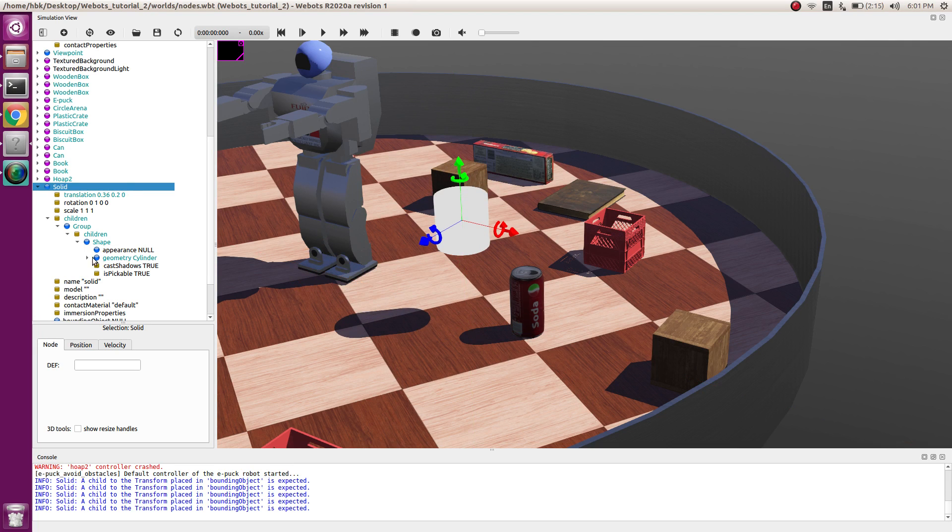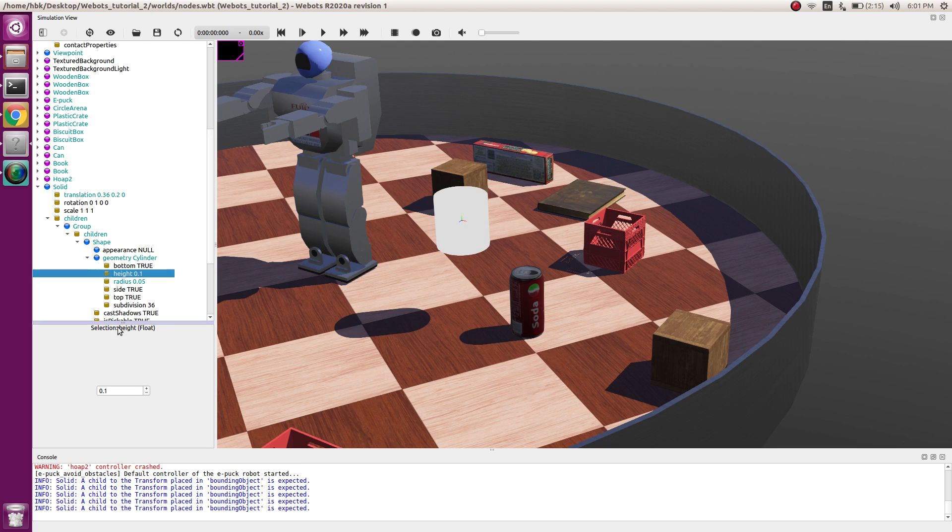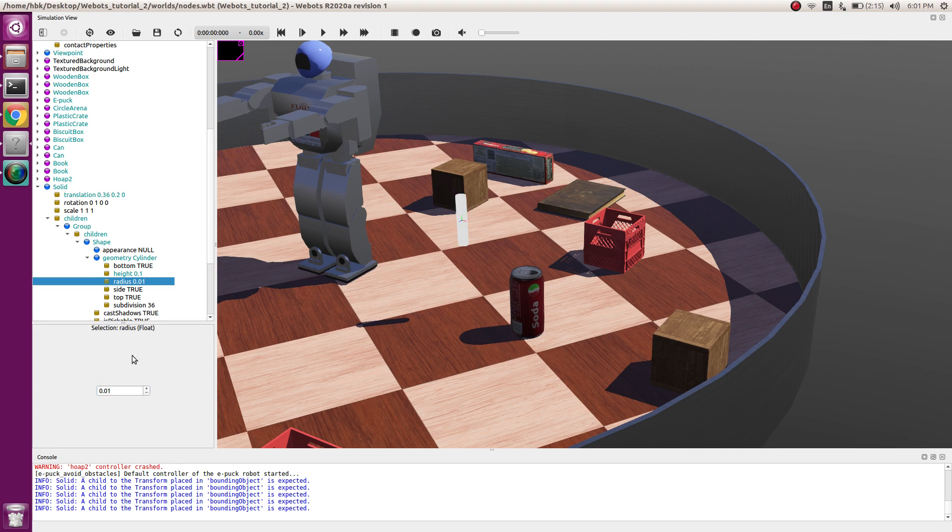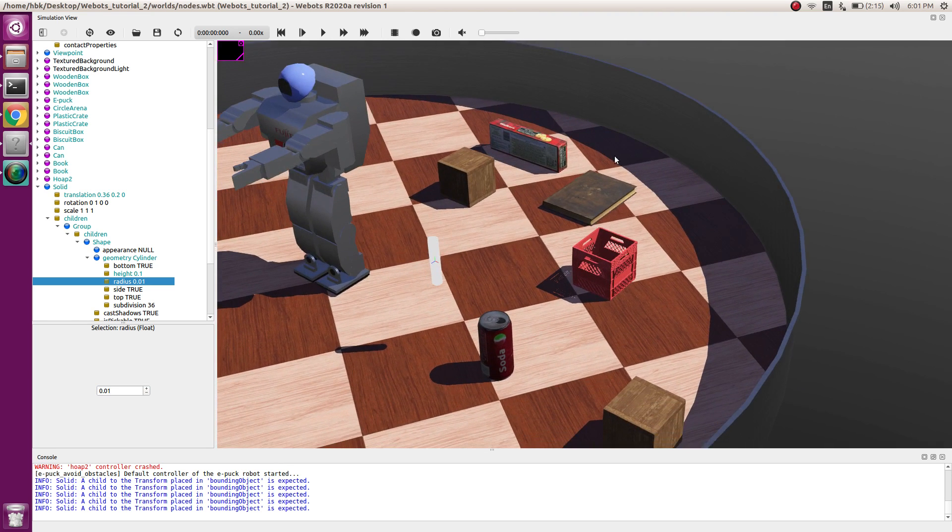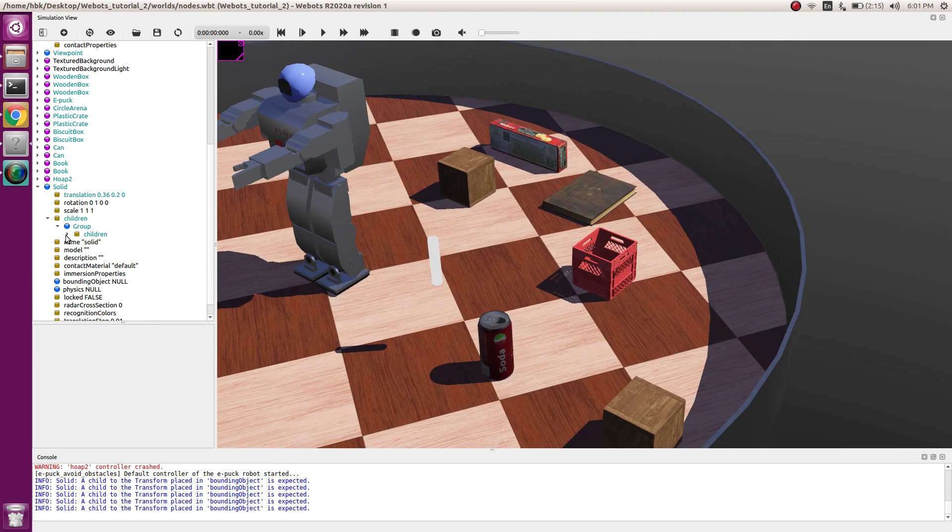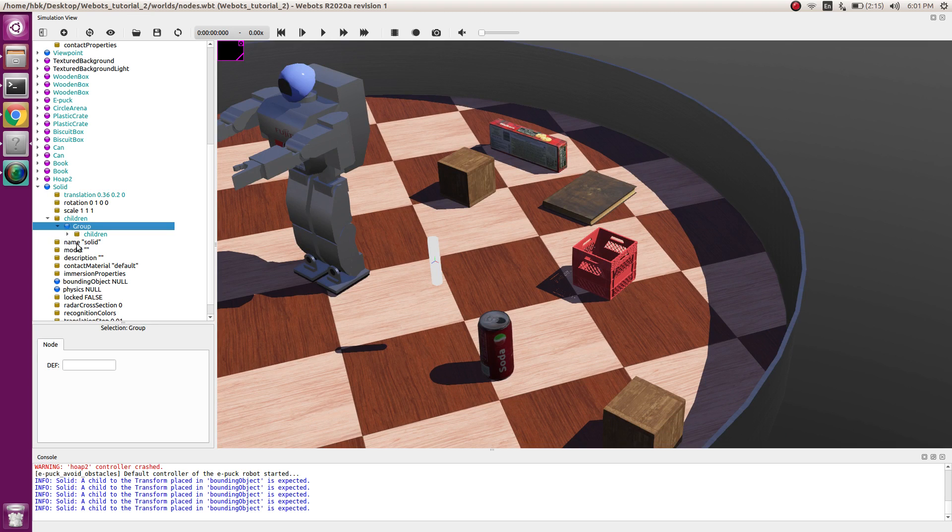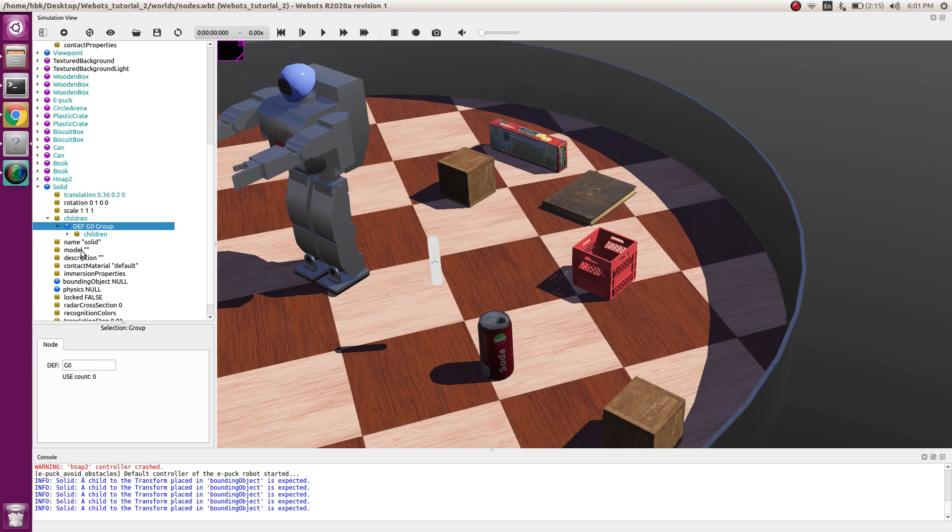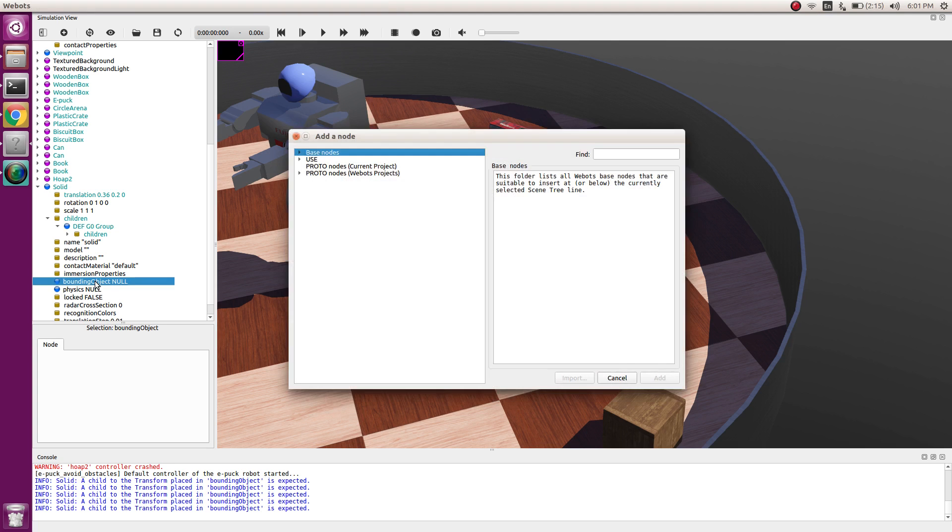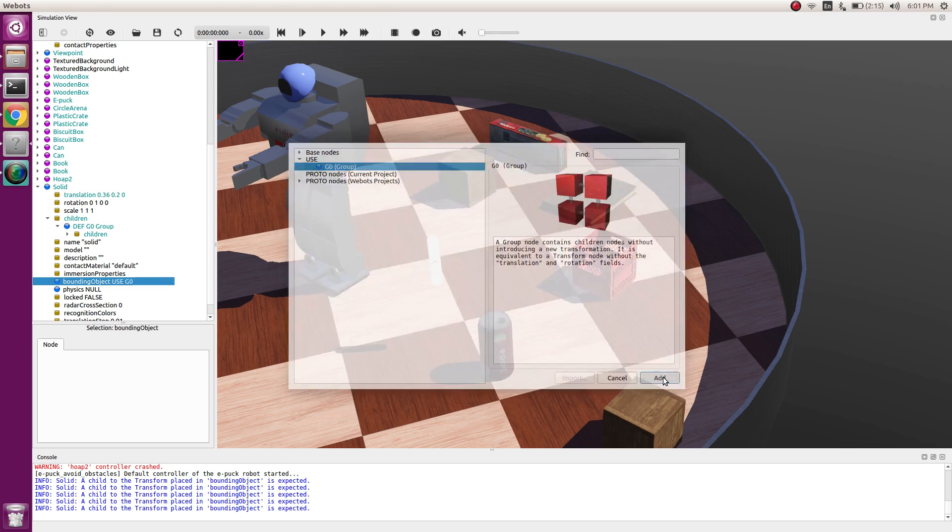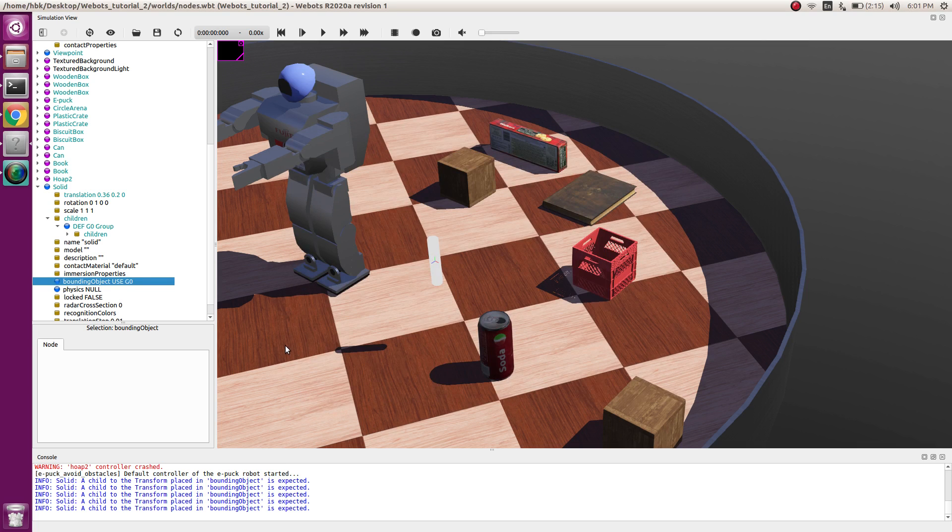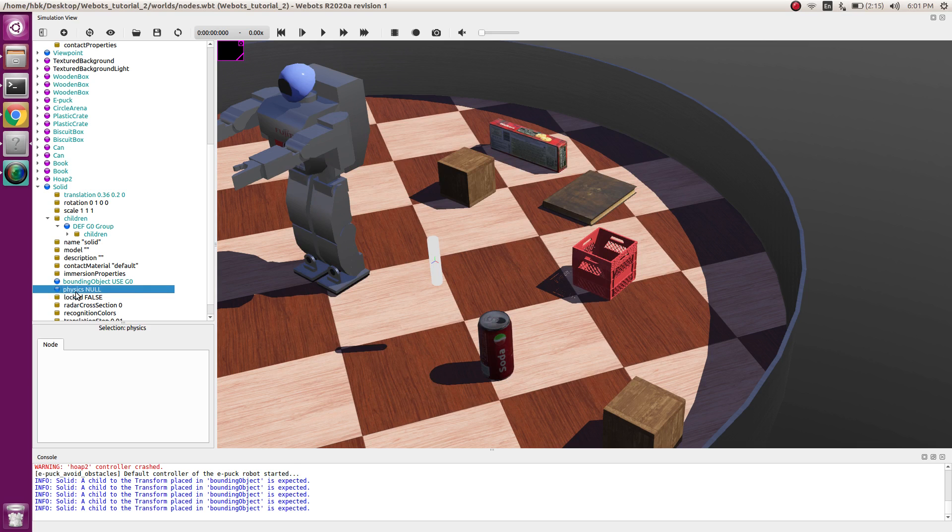And now let's change its radius to 0.01 so that we have it scaled in child. Let's name this group as G0 and give bounding object as G0 group because our whole object will be bounded by complete group and physics will be physics.